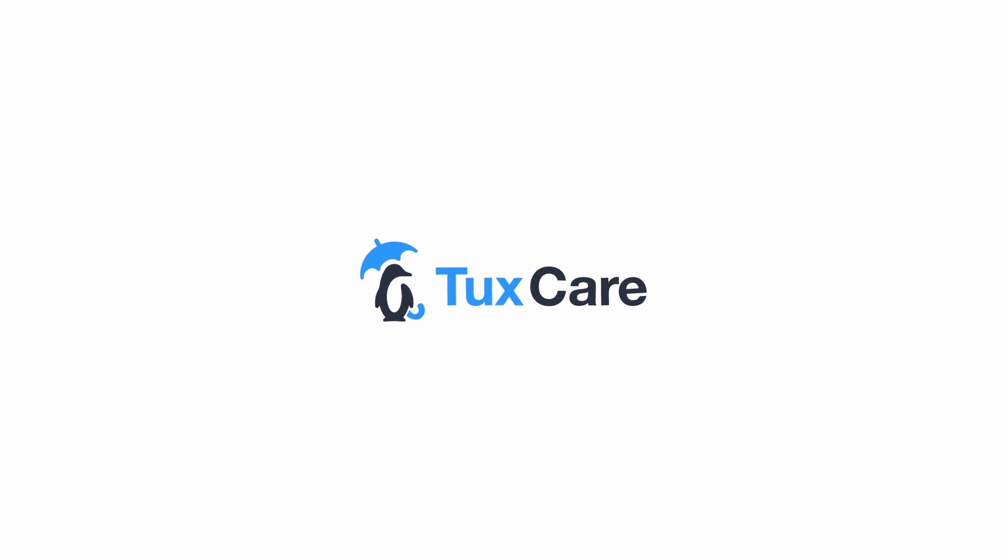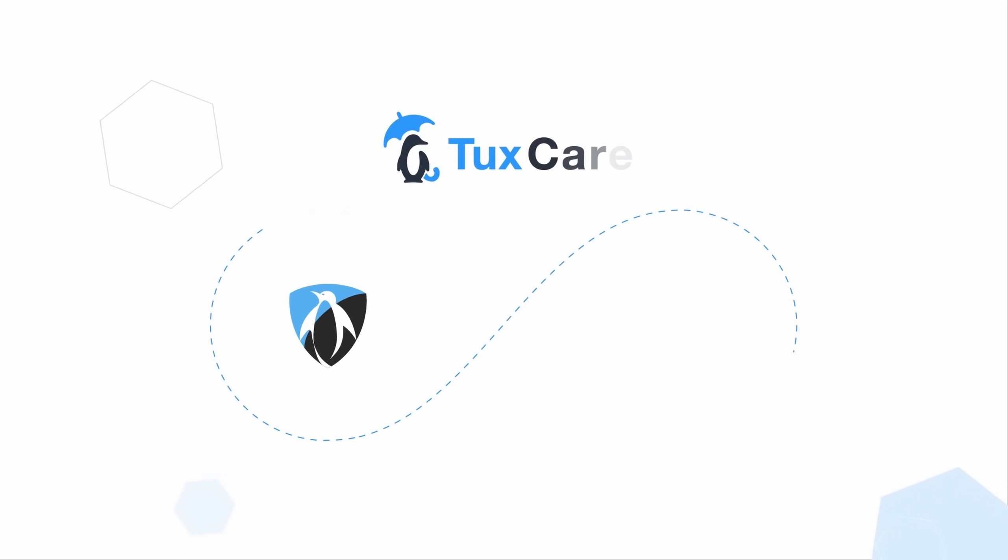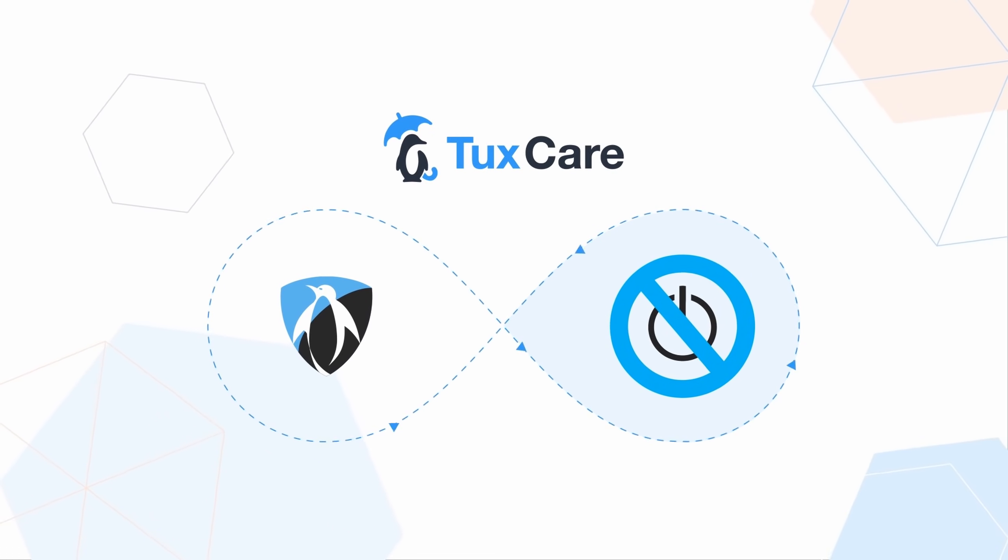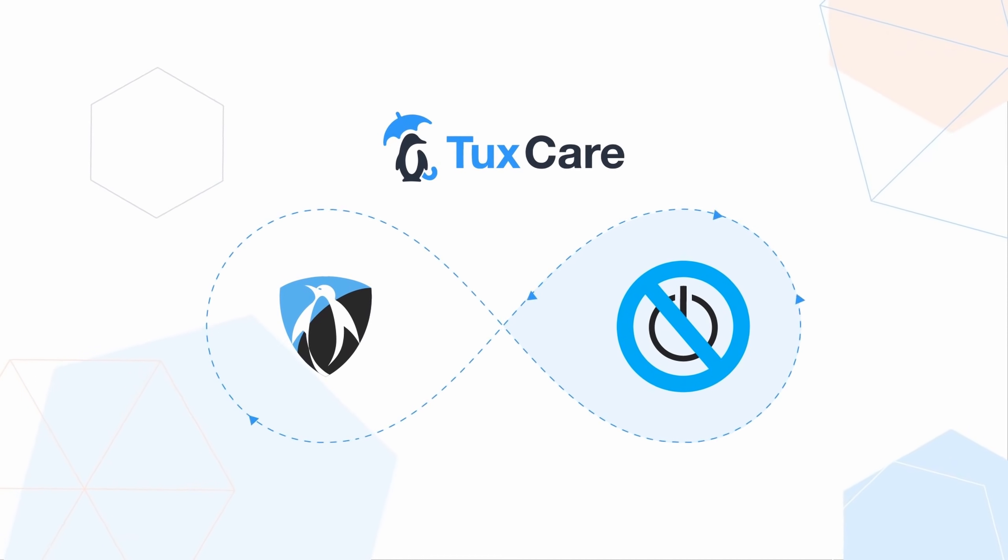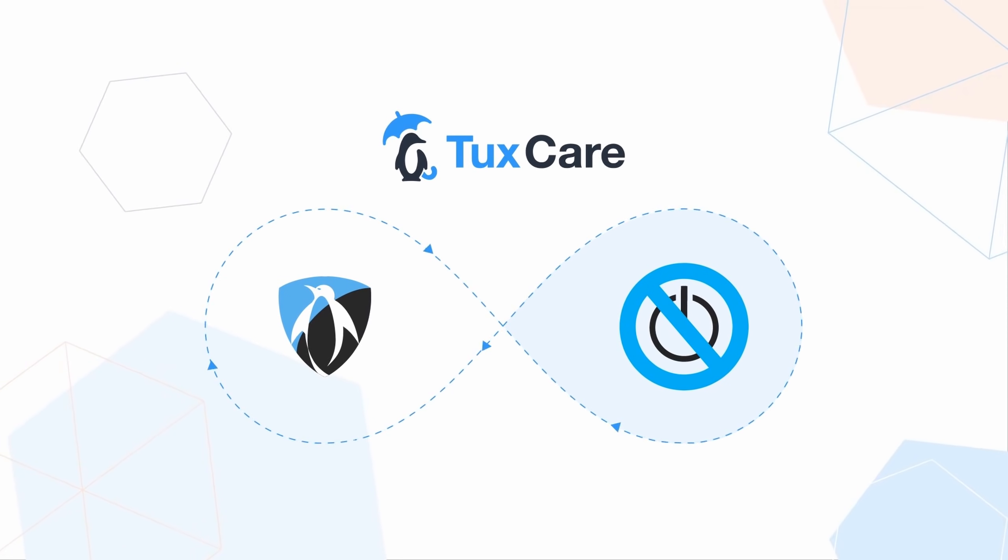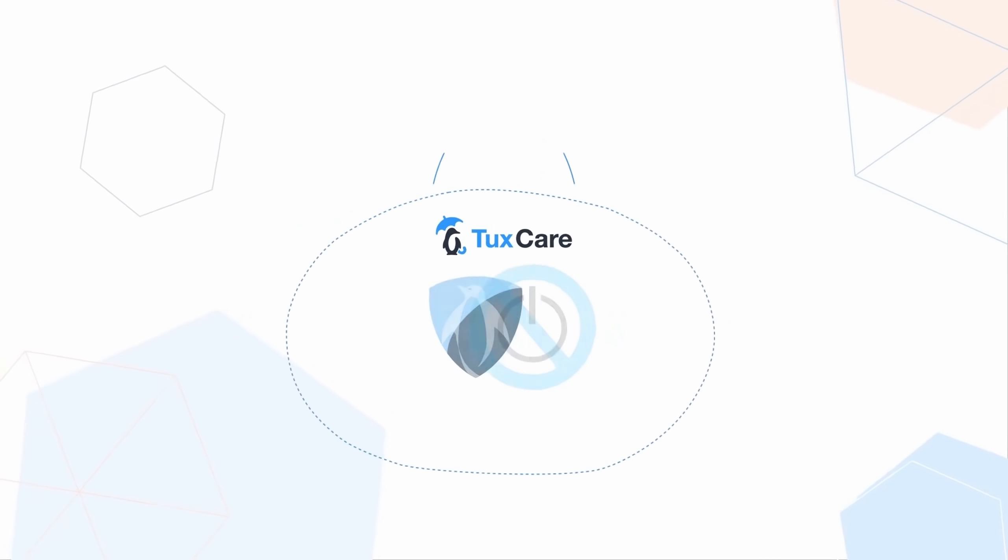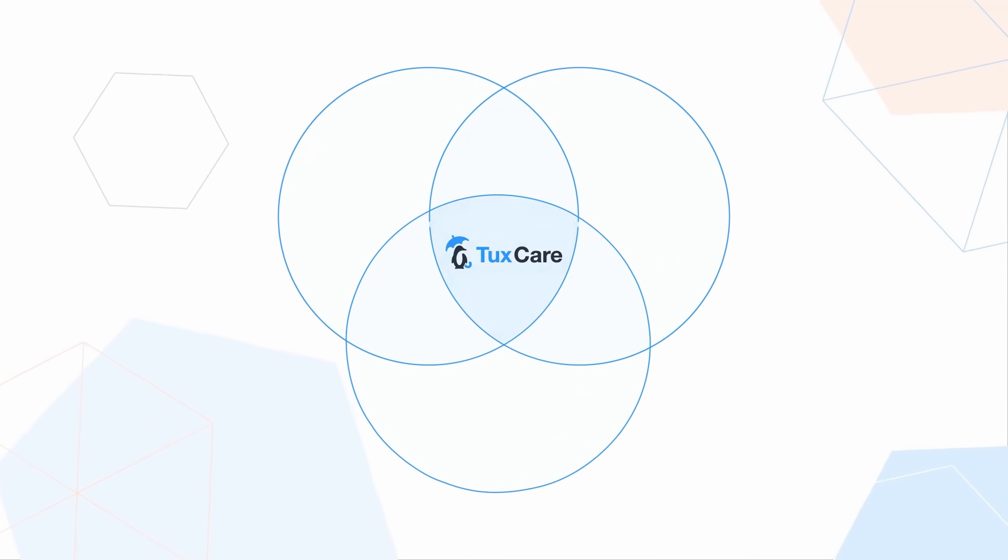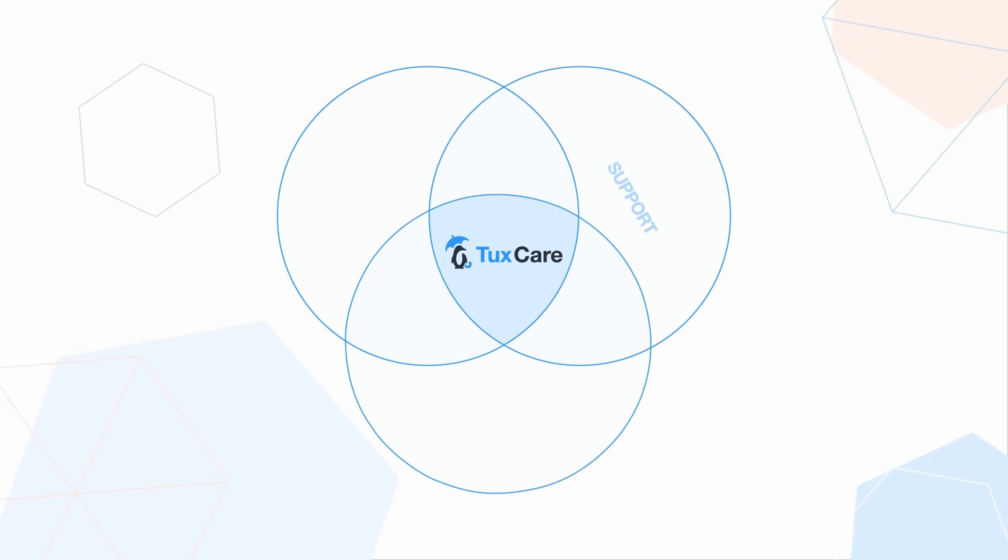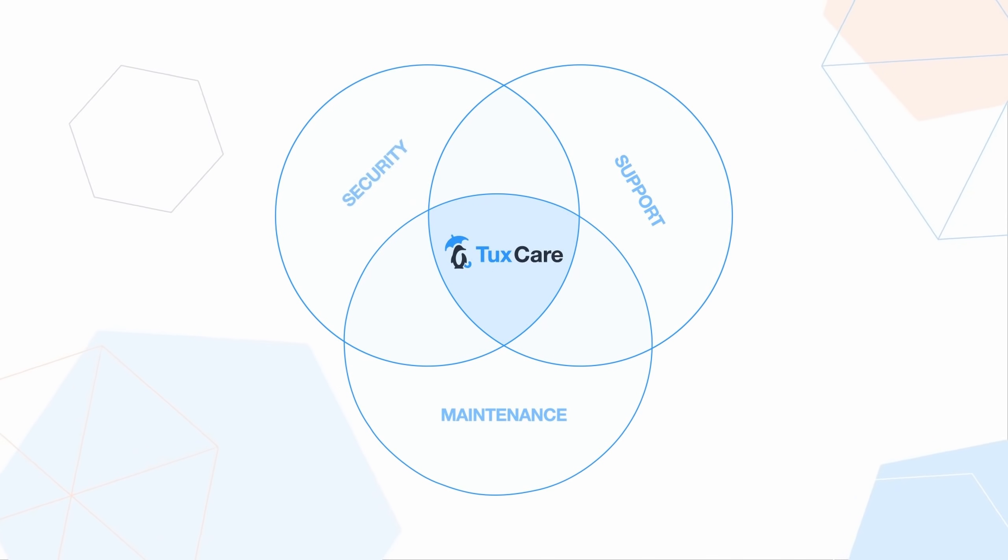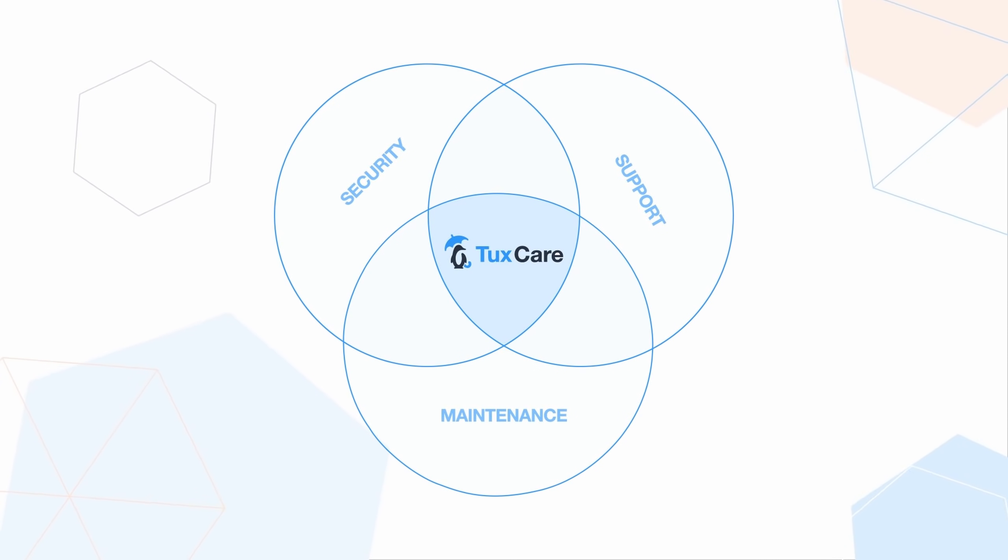This video is sponsored by TuxCare, and if that sounds familiar, it's because TuxCare is the new brand regrouping KernelCare and their extended lifecycle support services. So with TuxCare, you now get three main services.